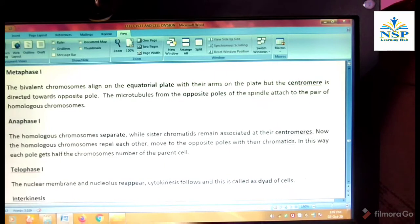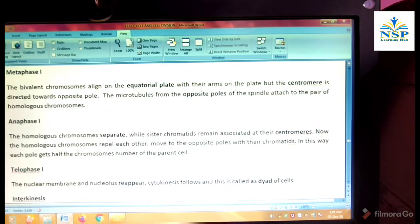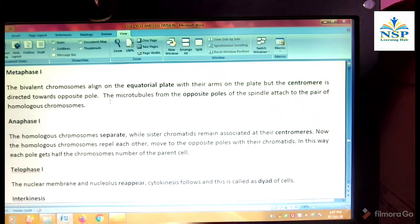Metaphase first. The bivalent chromosomes align at the equatorial plate with their arms on the plate, but the centromeres are directed towards the opposite poles.